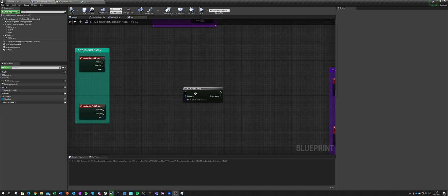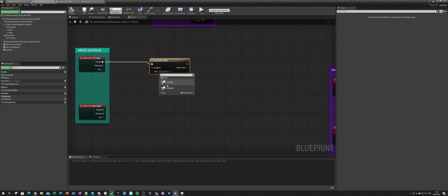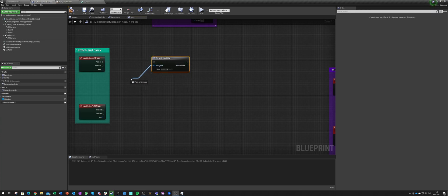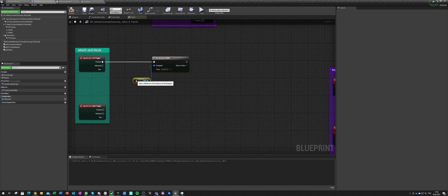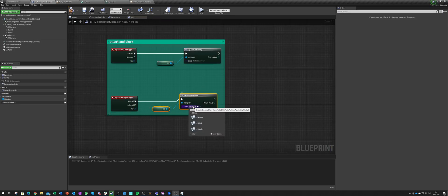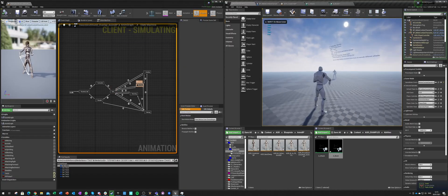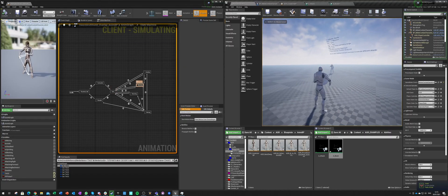Let's go here. Left trigger pressed — I want to do an attack, and our instigator will just be self, there's no reason to do anything else. Same here, and this is block. We go into blocking, and then we play press left mouse button — we'll just stop blocking.